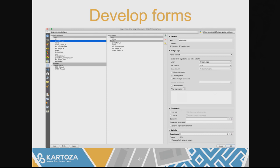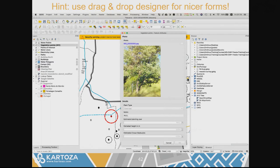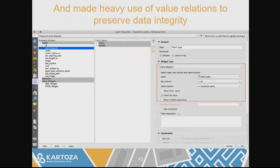In QGIS you can now click on a thing like a tree and see a pretty picture of it, and capture all the details with nice lookups. I made heavy use of value relations — they let you link two tables together. Those who don't use them, you're really missing out; you should try them out.